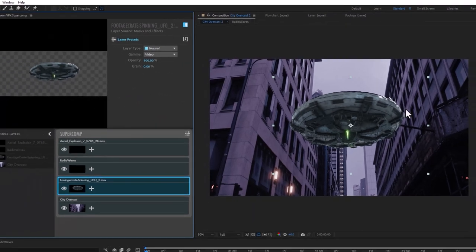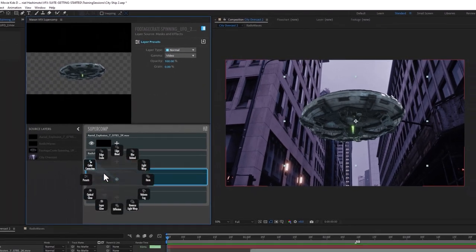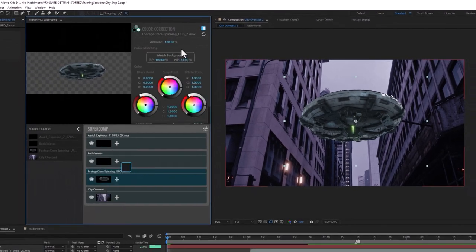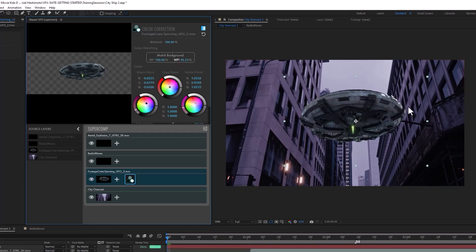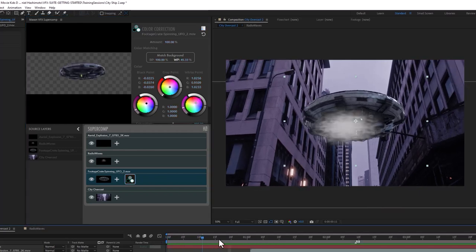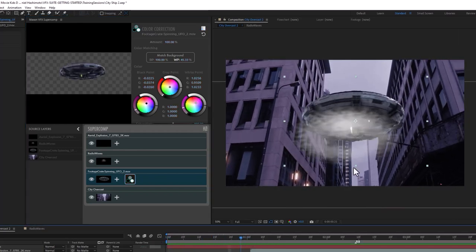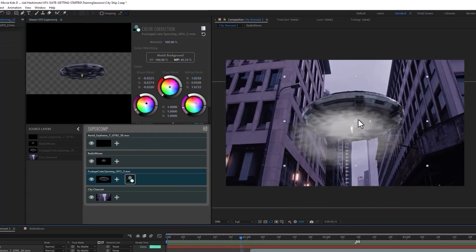Let's redo that color correction quickly. Color Correction — I'm going to add a little bit more white point matching and say Match Background. Now I've got a nicely comped looking ship.